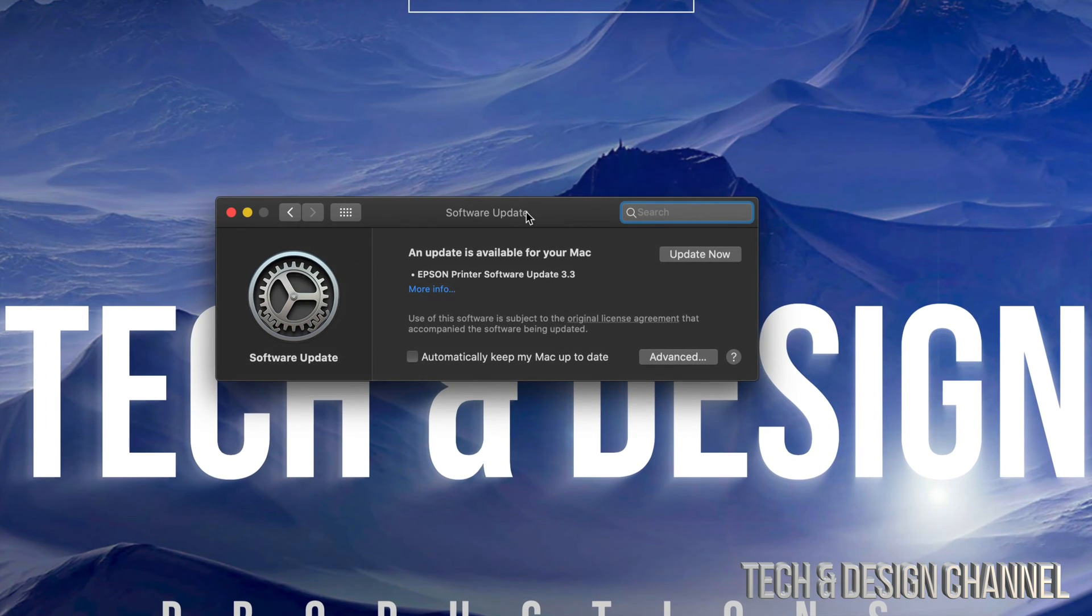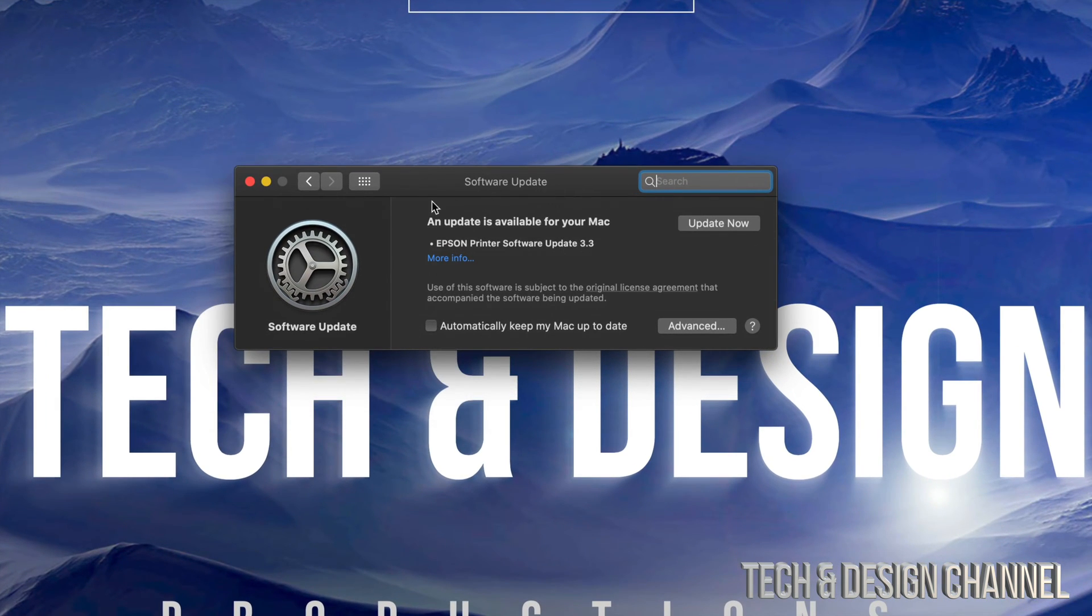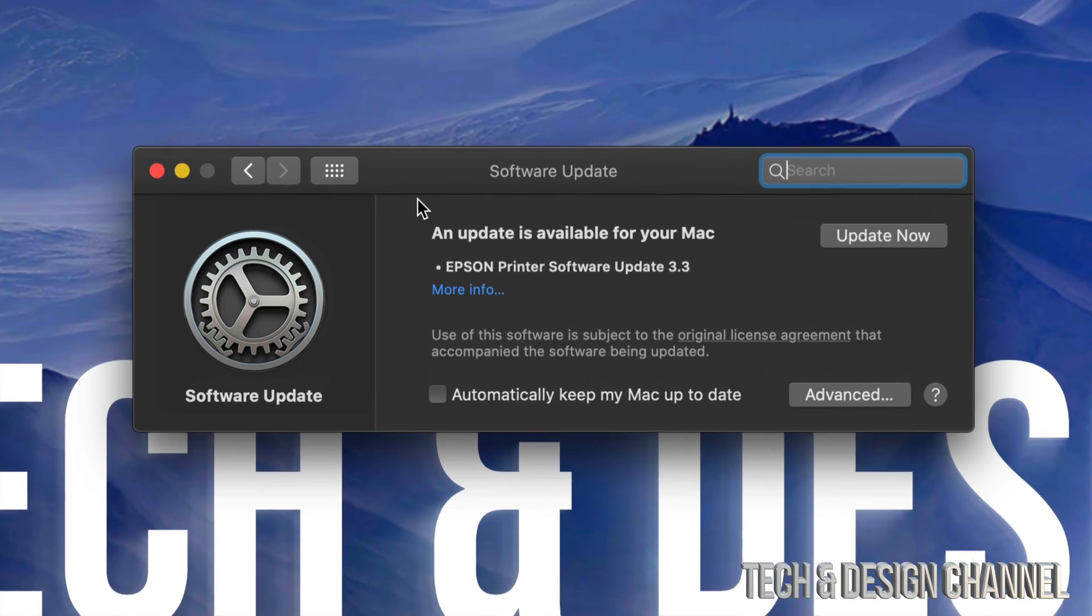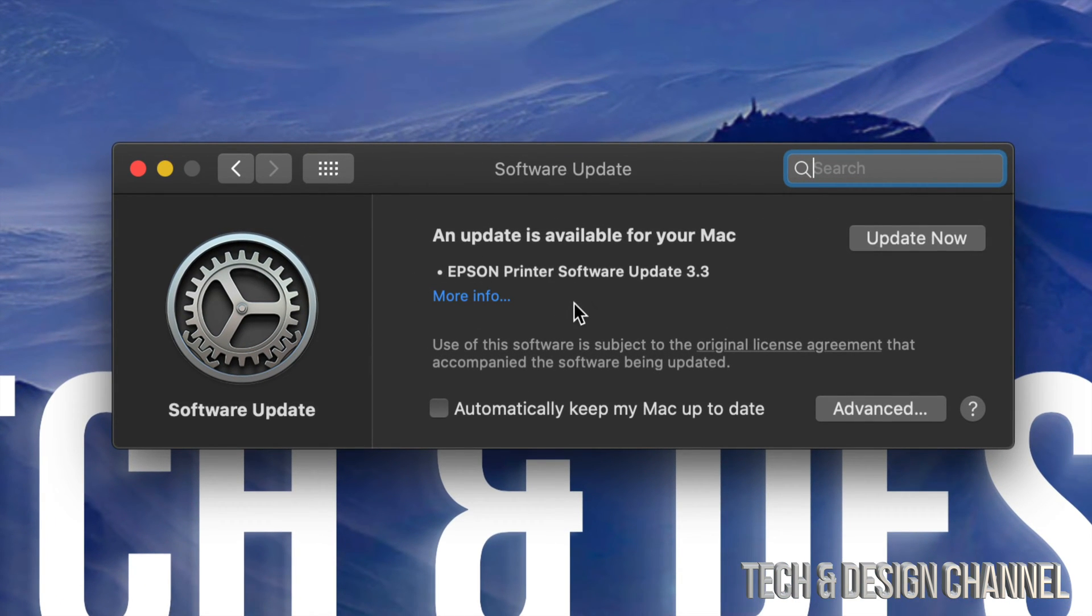If you have an Epson printer, for example, it's going to tell you that you need this update right now. However, for most of you, it's not going to show that. After the update, it's done. If you would like to update any software inside of here, same deal, just click Update Now.